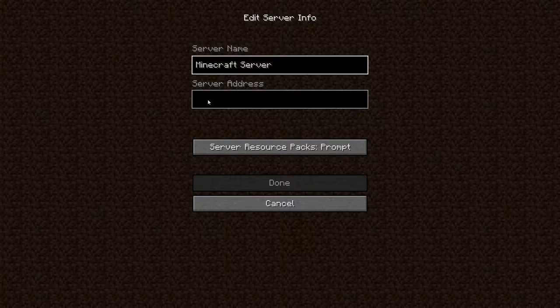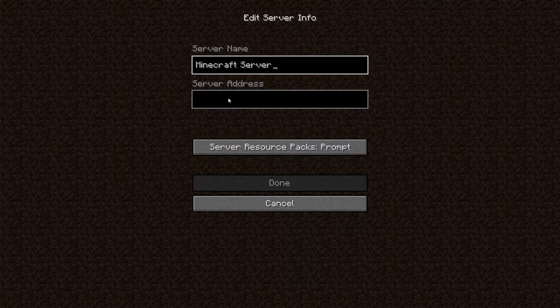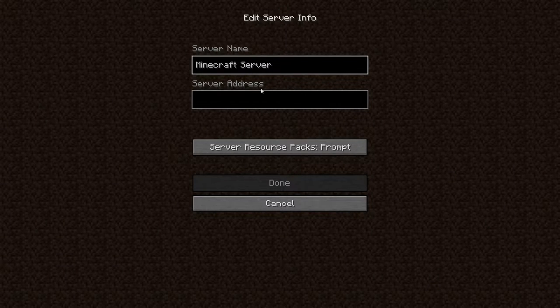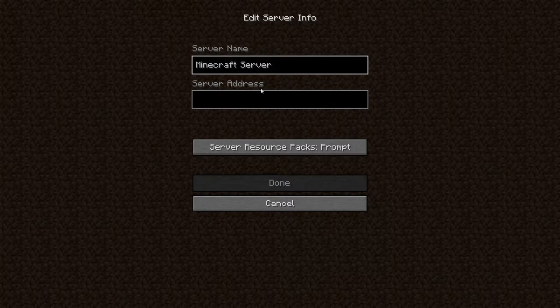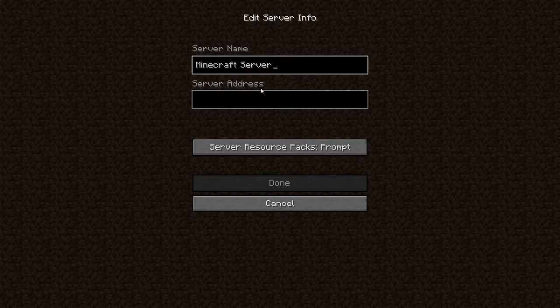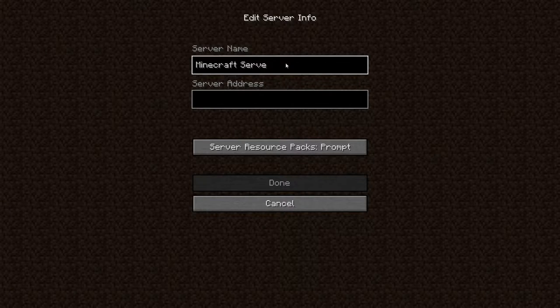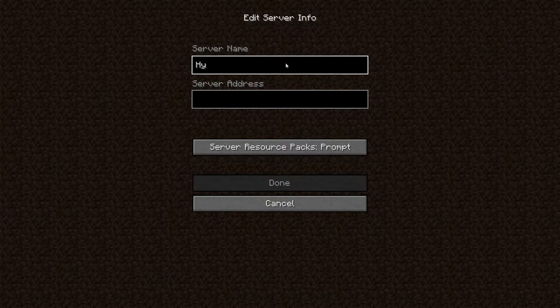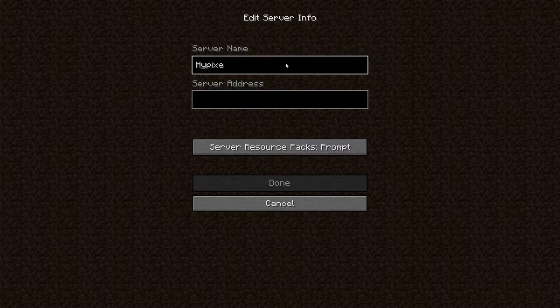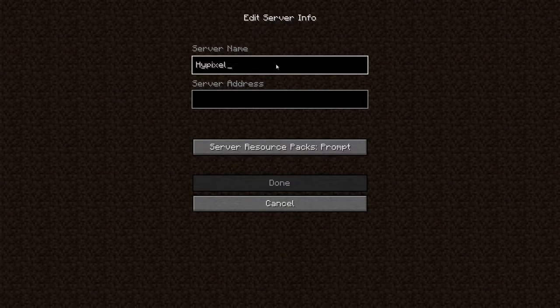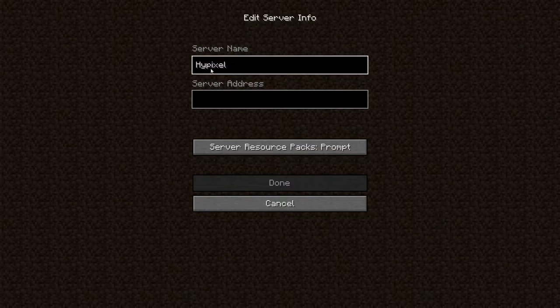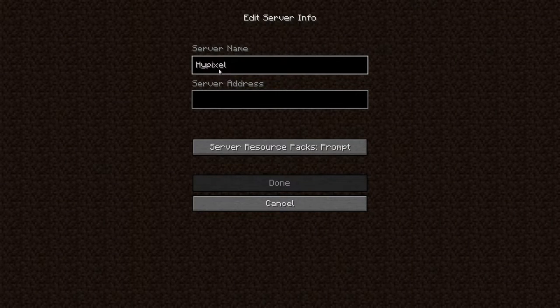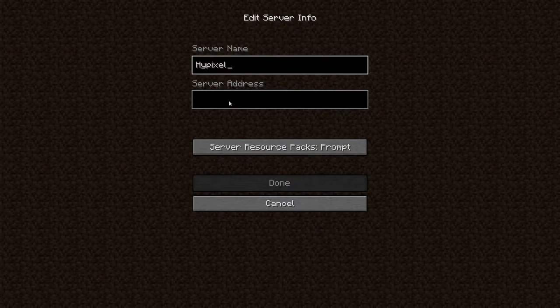Now a lot of people get this messed up, server address and server name. So that's why I'm making this video. Your server name can be anything. So I'm going to be adding Hypixel because I'm playing on Hypixel quite a bit lately. So I'm going to call it Hypixel. Now that's all you got to do is put in a name. You can call it anything you want.